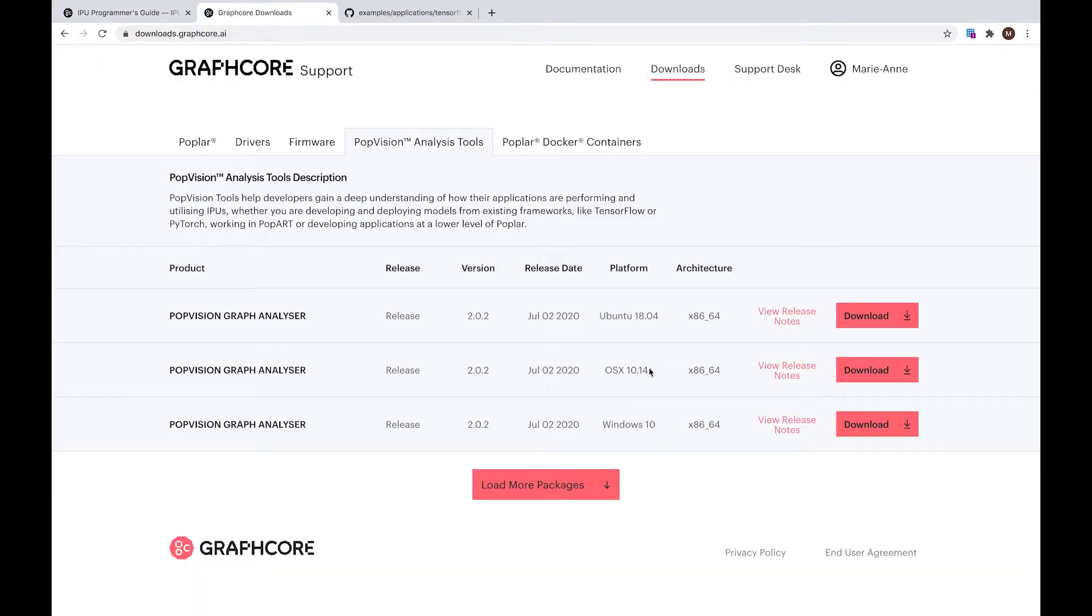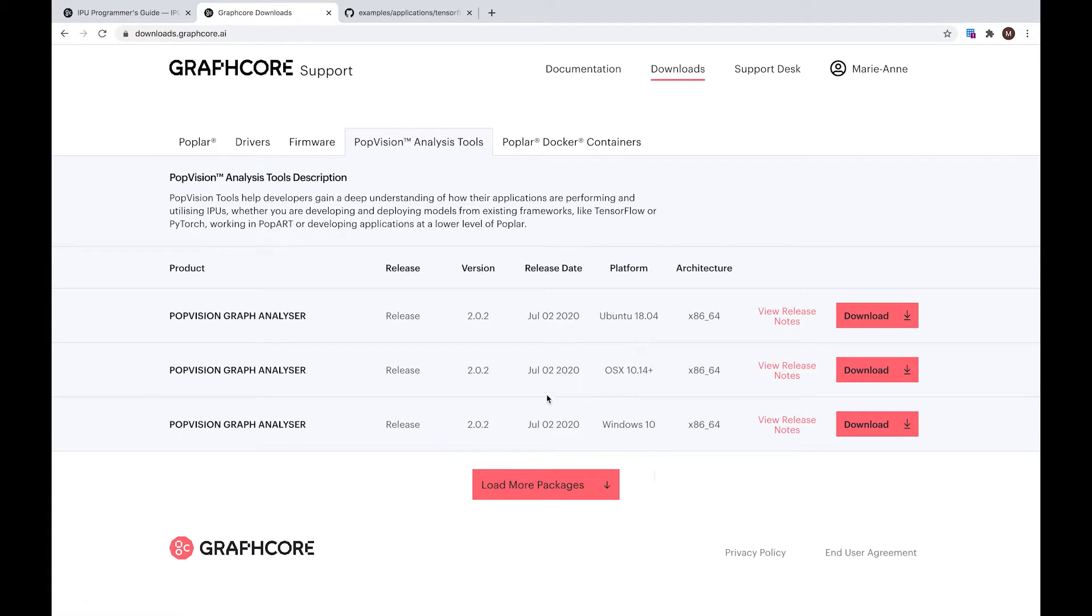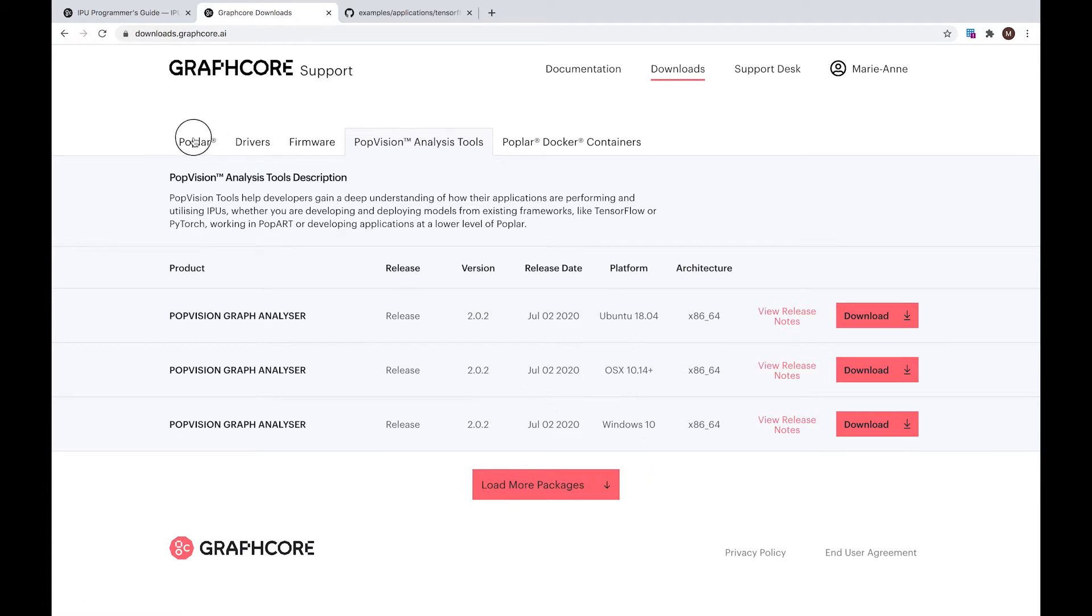PopVision is available for download on our Graphcore support portal. It's available for Mac, Linux and Windows users, alongside with our Poplar SDK.